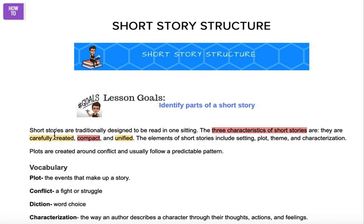Today we're going to be learning about short story structure. Short stories are traditionally designed to be read in one sitting. The three characteristics of short stories are they're carefully created, compact, and unified. The elements of a short story include setting, plot, theme, and characterization.